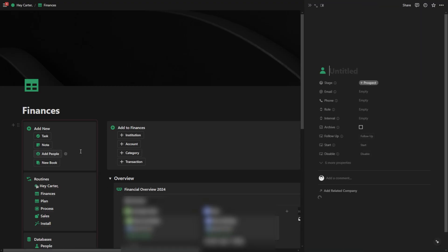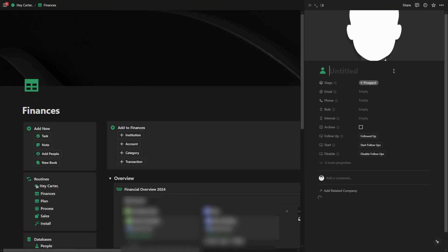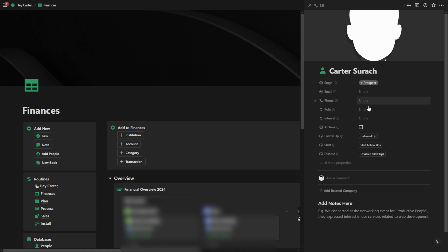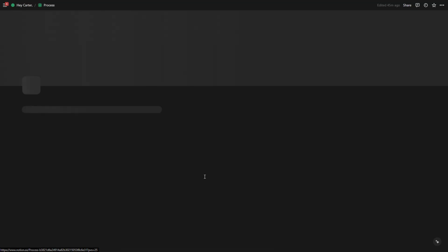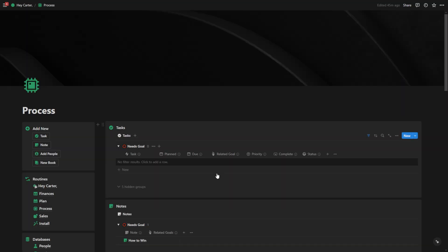If I add people here, I could add a person. Let's just say Carter Sirach. I could add an email, phone, role, interval. I could add all of that stuff. But the beauty of this is if I close this, it's all going to show up in process.